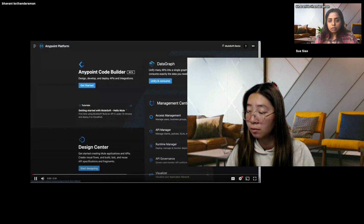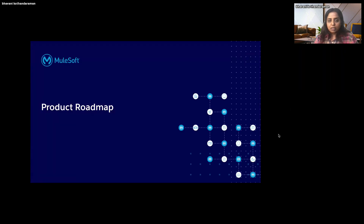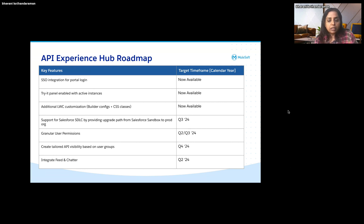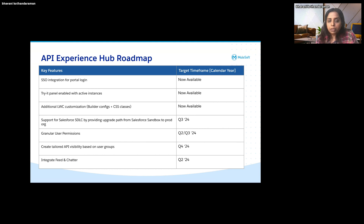That brings us to the end of the Q&A. Let me quickly walk through the roadmap. From the time Experience Hub was released, we have been constantly enhancing product features and adding key enterprise features that were missing at the initial GA. We added SSO, which was the most requested feature from many of our enterprise customers. We also added the Try It panel — before it was just supporting mocking instances, but now you will be able to try and test out active instances as well. We also added some additional Lightning Web Component builder properties so you can control asset and API visibility by clicks using builder configurations available out of the box.